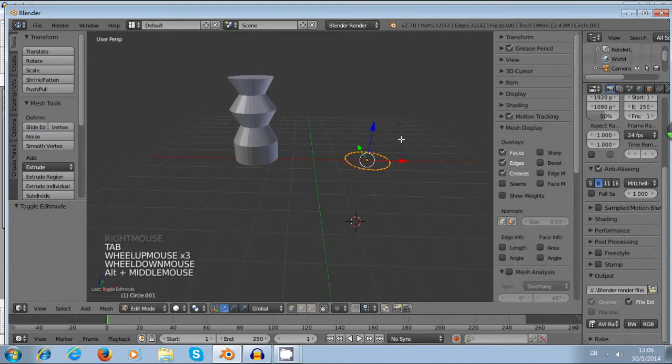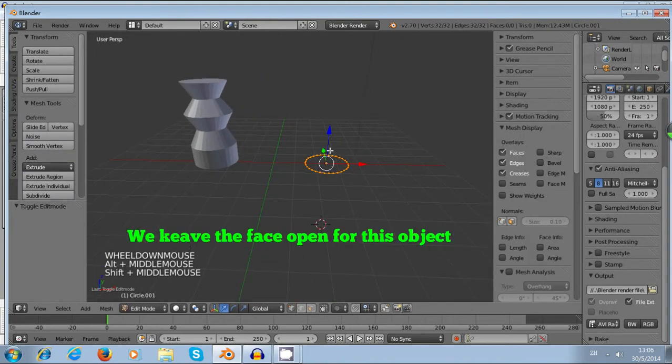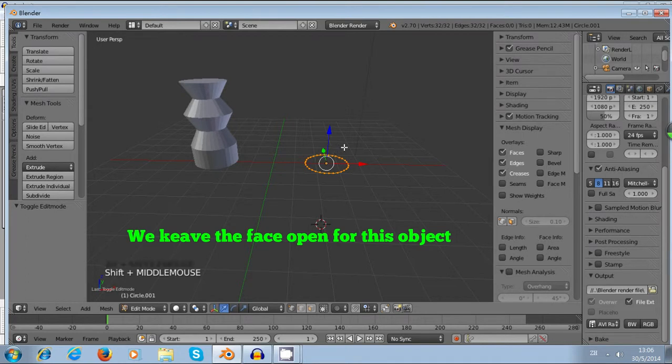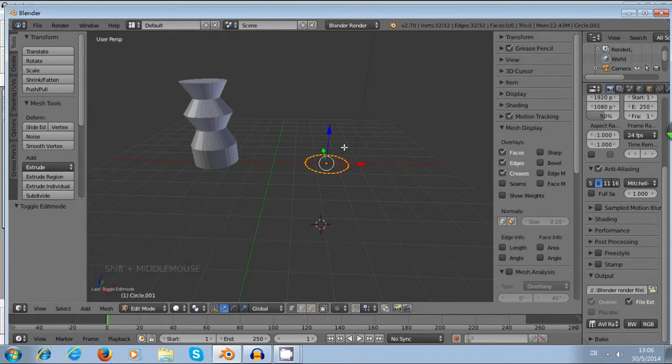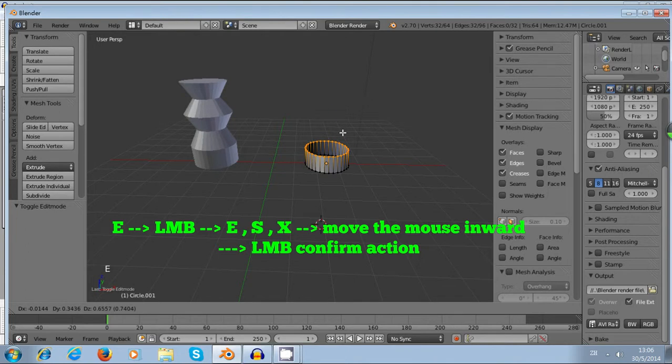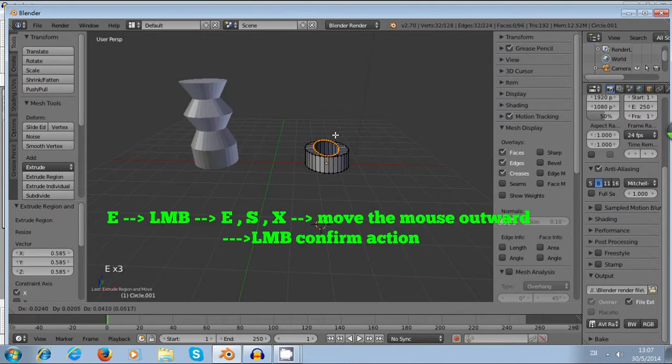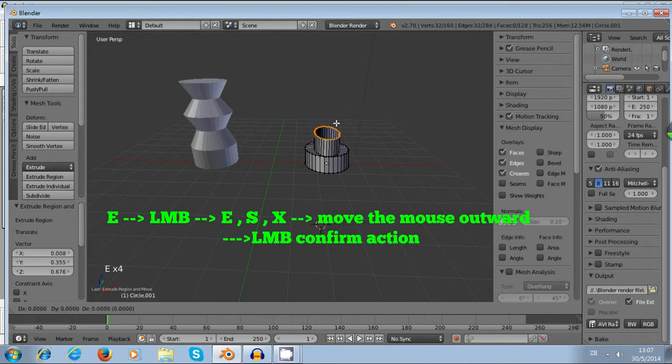This time I don't worry about filling the faces, so I just leave the circle open. Now you just press E, and then left click, and you press E again, and then S, S, inward. And then you press E, and then left click, and then you press E again, and then S, S, outward.